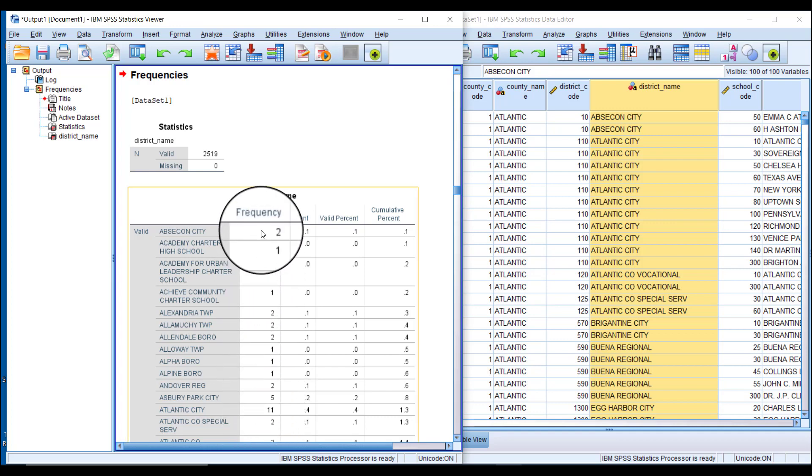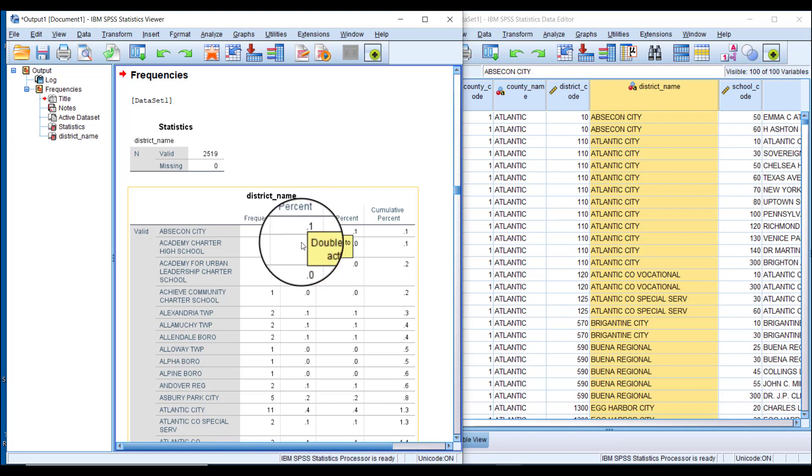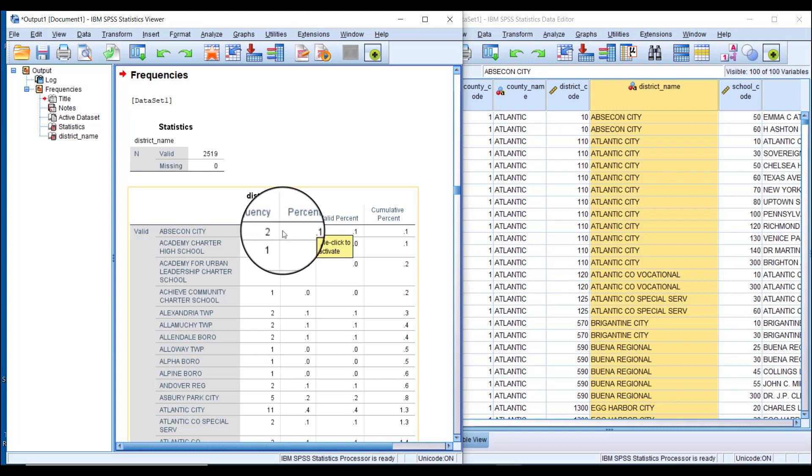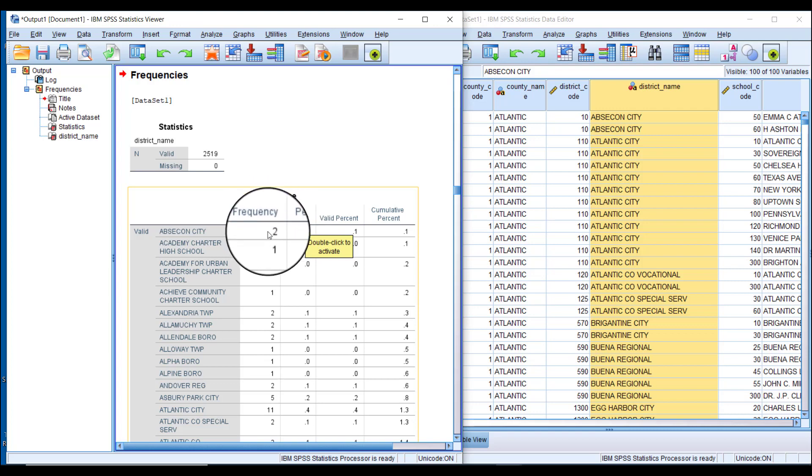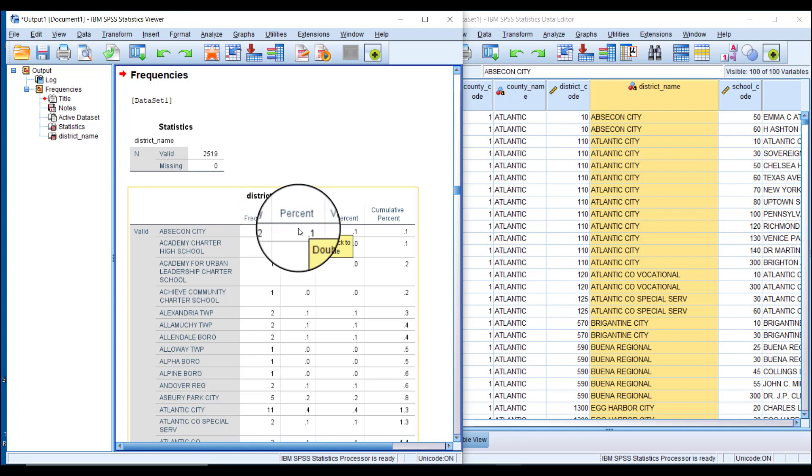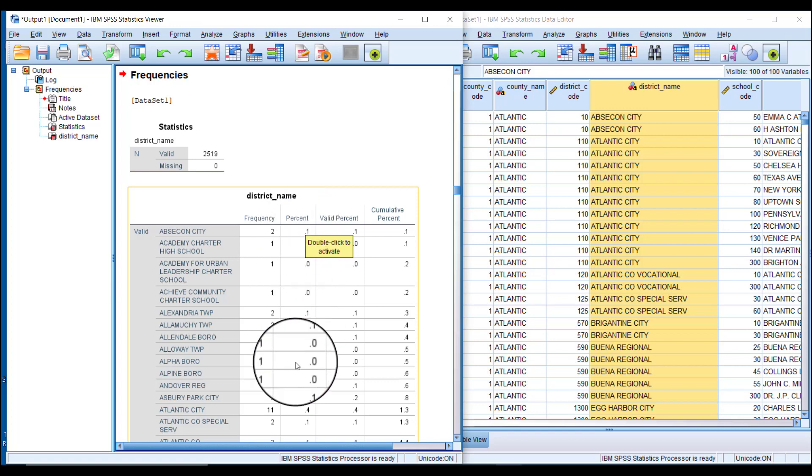Moving further to the right, the Percent column represents the percentage of total observations accounted for by this row. Two schools represent 0.1 percent of all public schools in New Jersey in 2017-18, or 11 schools represent 0.4 percent of that population.